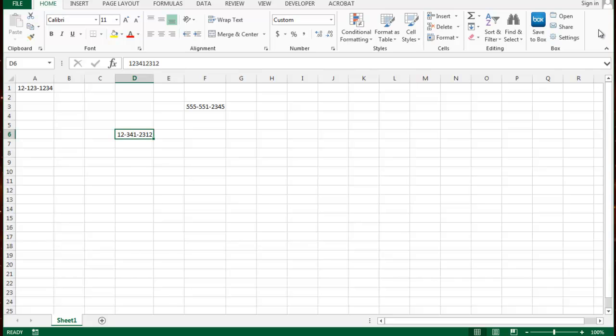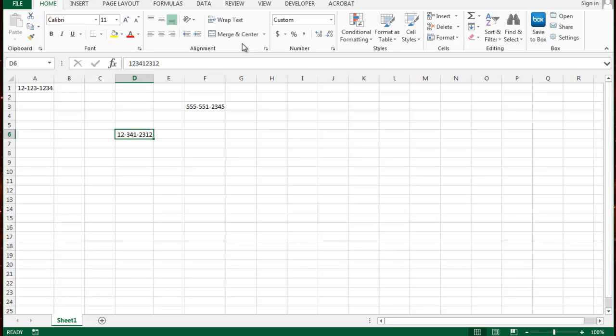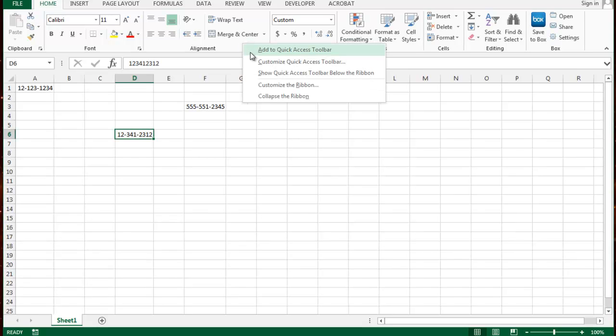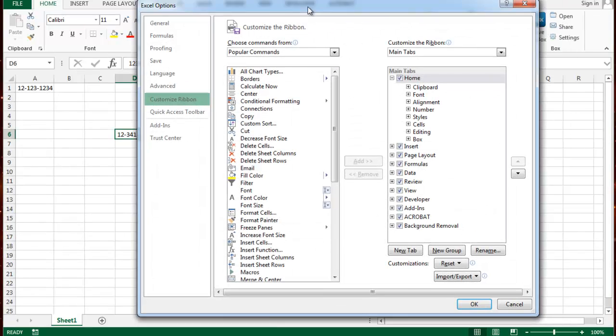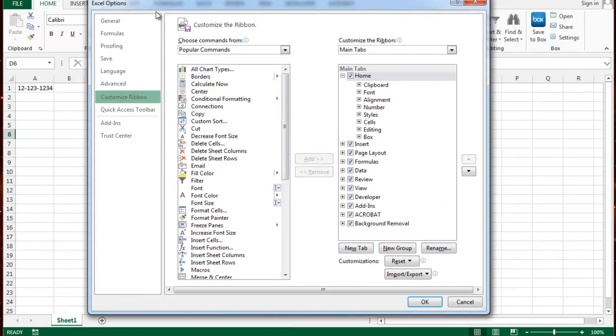Instead of going to view, macros, click on the macro and then run it. Let's go ahead and do that. To do so, I'm going to go ahead and right click on this area. You can also click anywhere on the ribbon as long as you're in the ribbon. Right click and then go customize the ribbon. This is going to provide you with Excel options for customizing the ribbon.